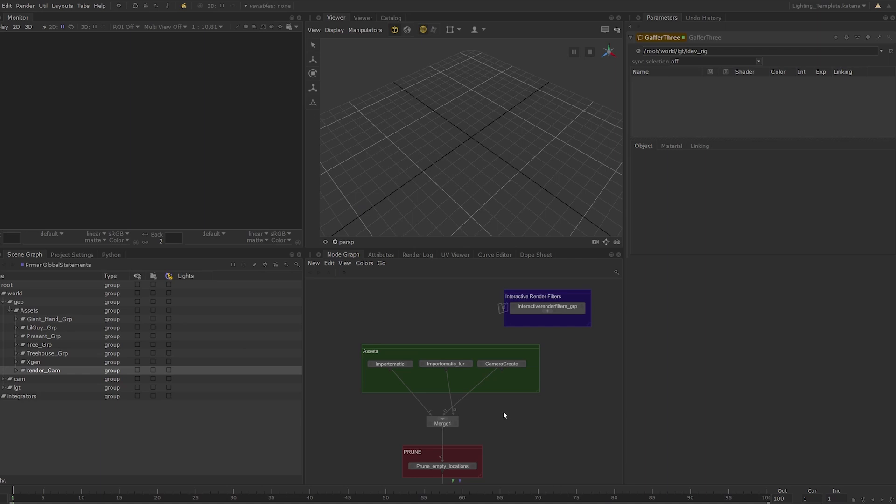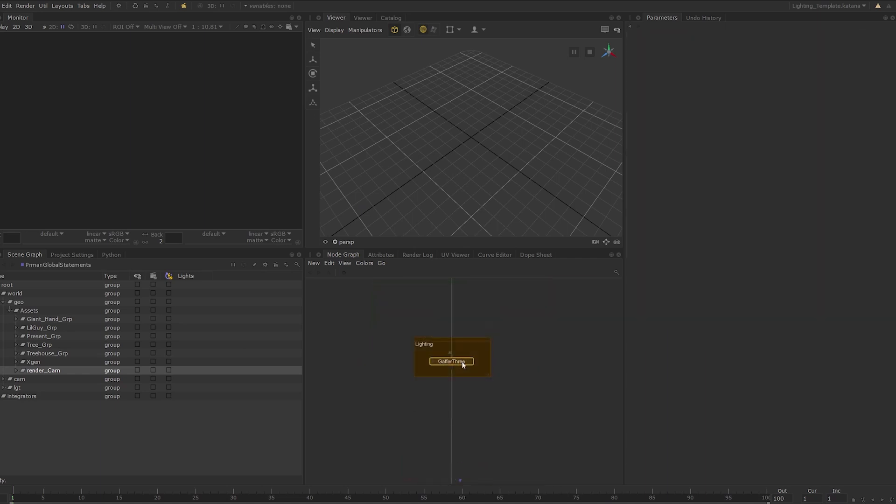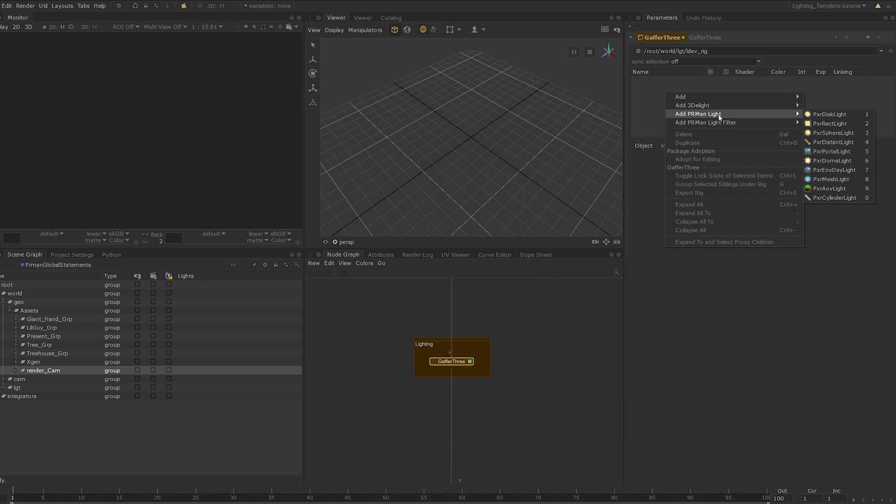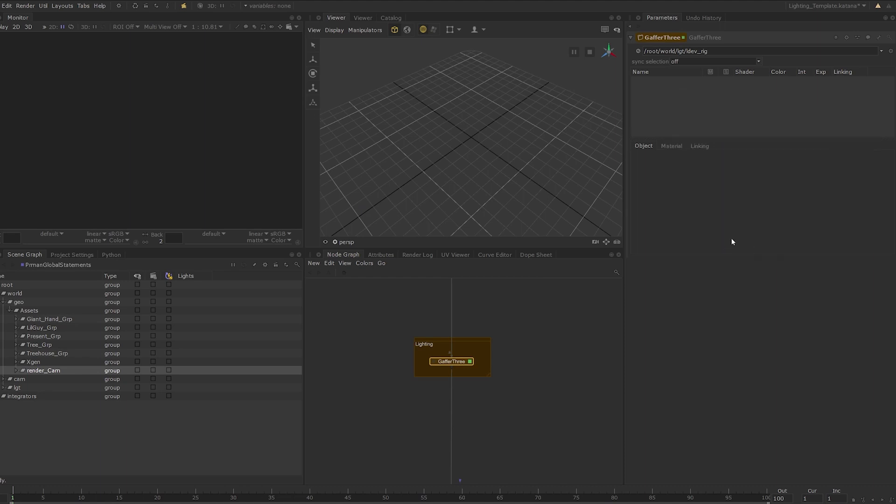But before we do that, let's get some lighting in the scene. Set the edit flag on the gaffer 3 node. At this point, we just want to have a light so that we can see the assets in the render. So I'll just click on the gaffer 3 interface and create a pixar dome light.